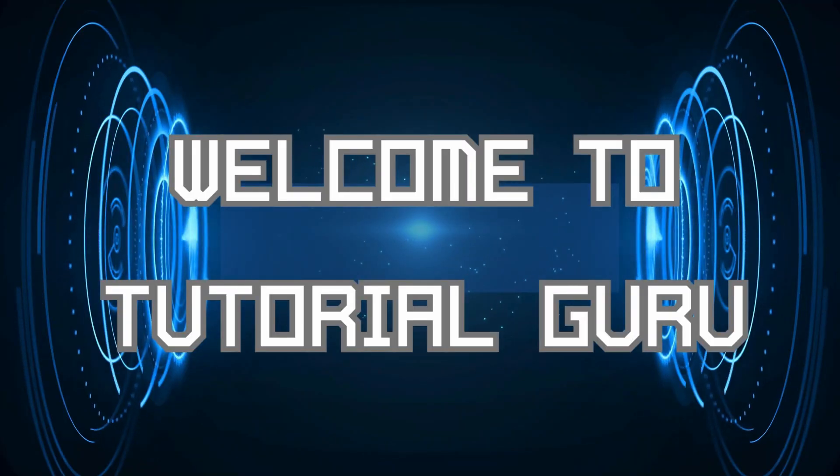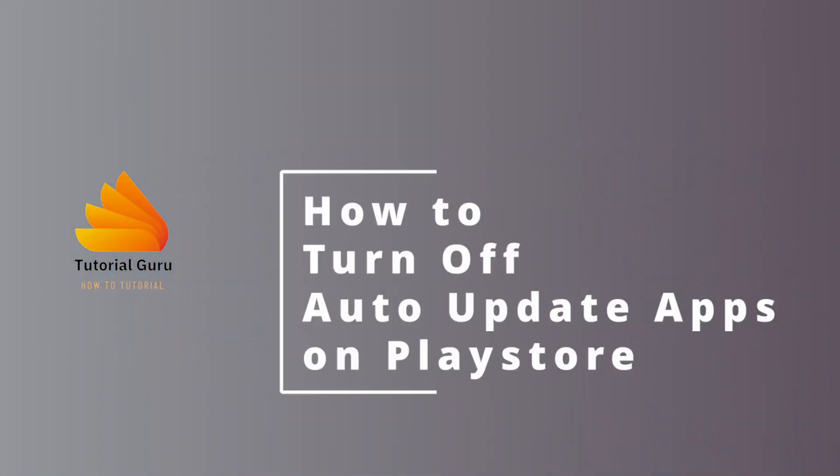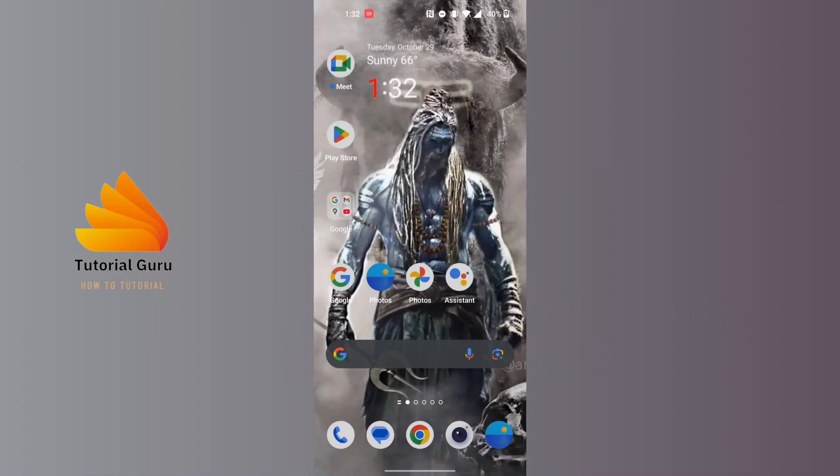Hey guys, welcome to Tutorial Guru. Today I'll be showing you how to turn off auto update apps on Google Play Store. Now let's dive right in. To turn off or disable auto update apps on Play Store...